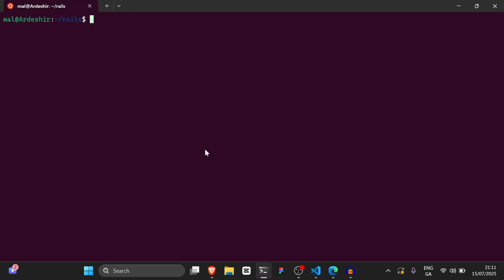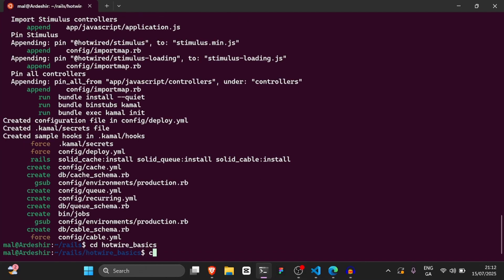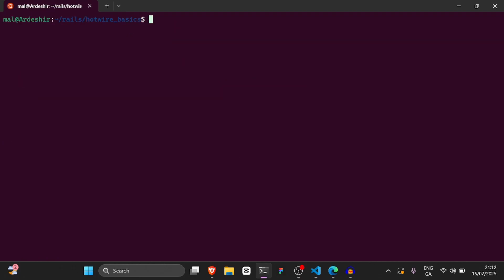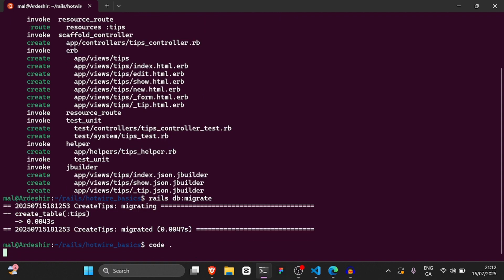The first thing I'm going to do is create a new Rails app: rails new hotwire_basics. Then cd into hotwire_basics, and we're going to run rails g scaffold tips with a title field - text type doesn't need to be specified. Run rails g scaffold tips, then rails db migrate. Then run code dot to open it in VS Code, and then rails s.